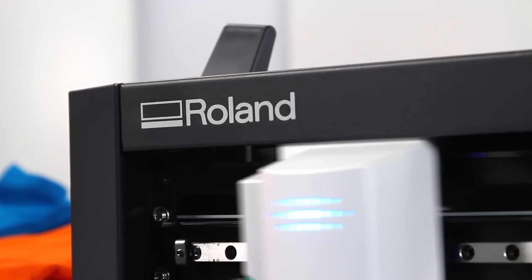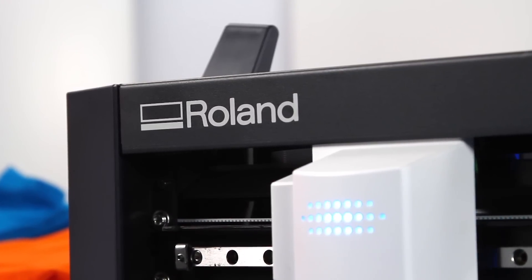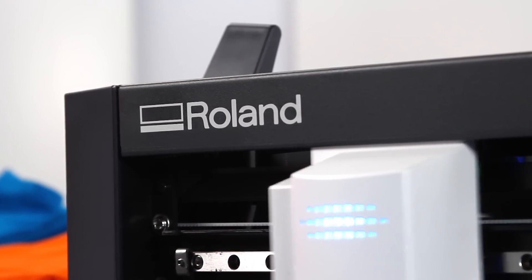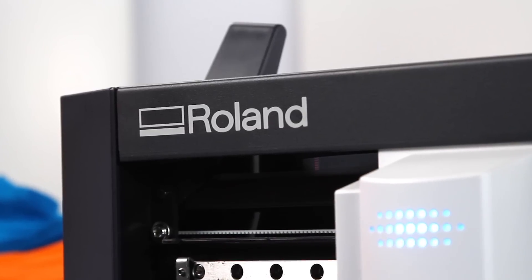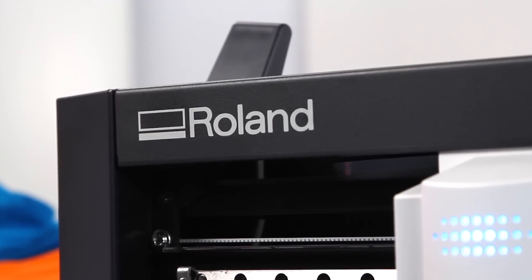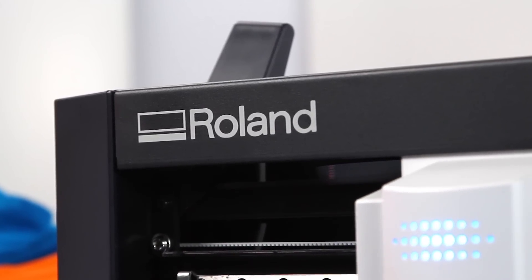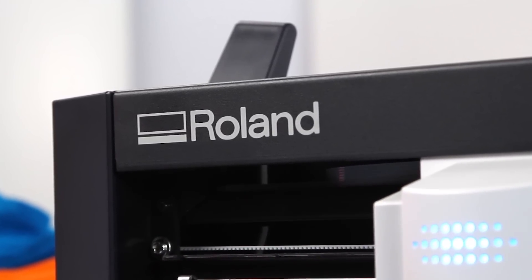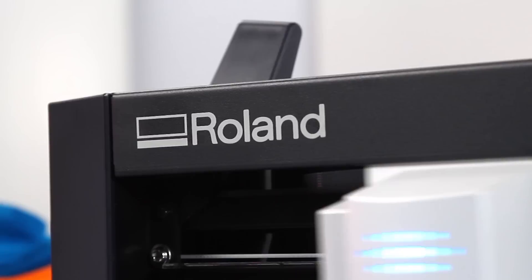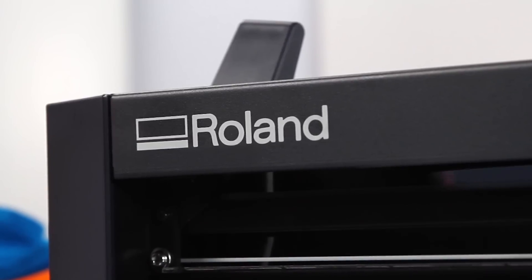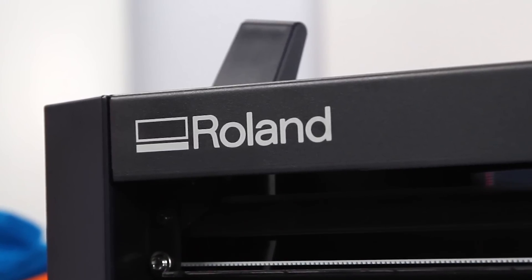Perhaps the most valuable feature of the GS24 is right there on the cover: the name Roland. With a Roland, you get a product known for day-to-day reliability and long-lasting durability.